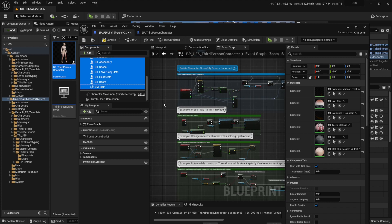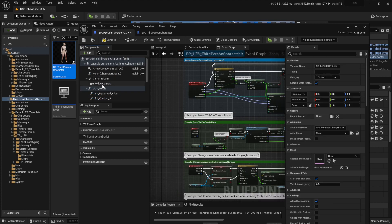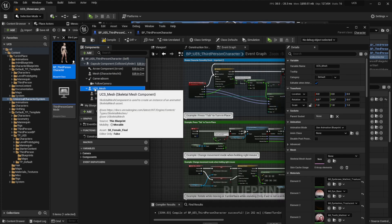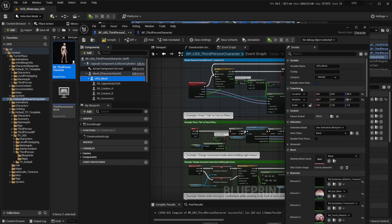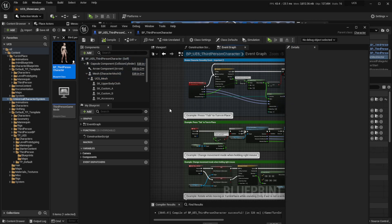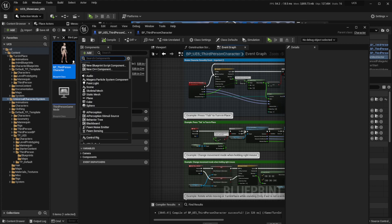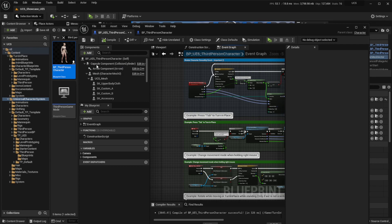Now we should head over to the UCS mesh and drag it below the character mesh. We have to make sure that the transform — the location and rotation — are all set to zero. Then head over to the upper left section of the screen on the component section, click on add and select UCS component.